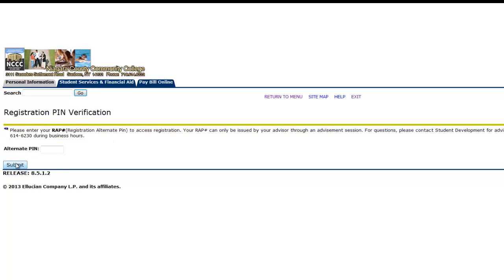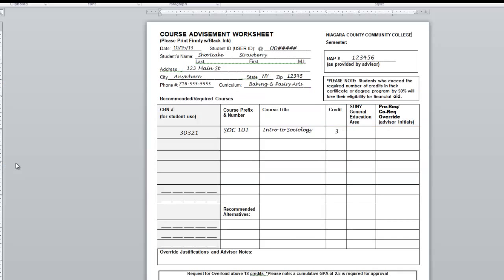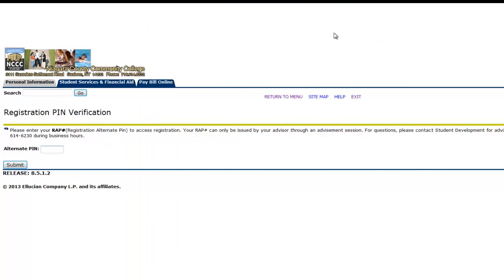You will then be asked for your RAP number. Your RAP number can be found in the upper hand corner of your advisement worksheet. Here you will enter that number.